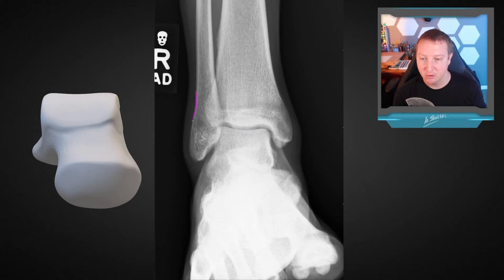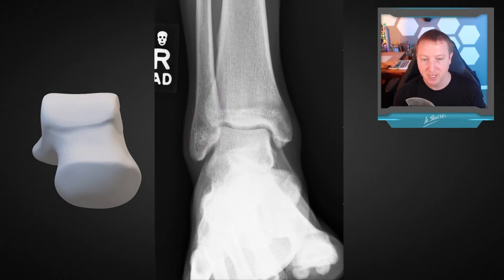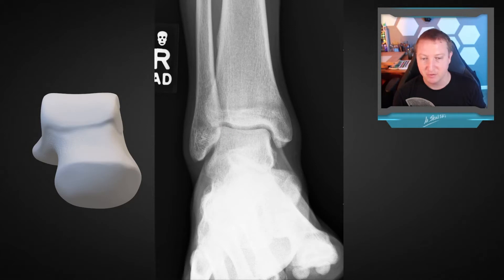The lateral malleolus gently curves with an articular portion, and then there's a ligamentous portion which scoops in. It then curves up into the syndesmotic region, which we'll see better on the medial oblique view. Similarly, the lateral facet we'll see better on that mortise or medial oblique view as well.